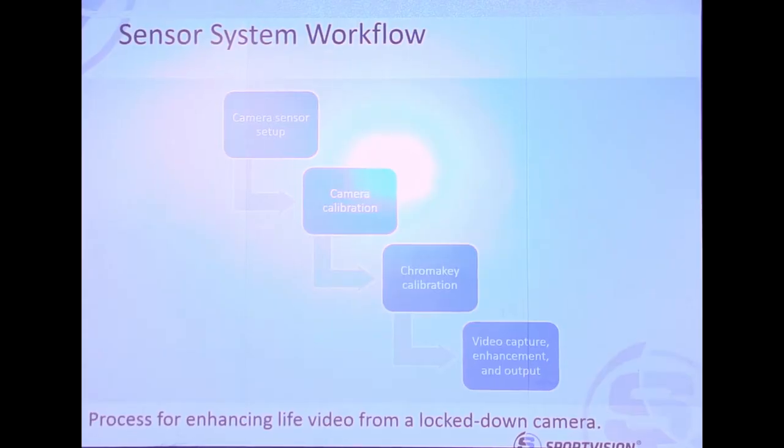They go through and match hash marks, match yard lines. The operator will click in the virtual model and then click on the real video to create correspondences. They'll also go through zoom ranges, making sure aspect ratios and everything all match through the zoom range the camera's capable of. They'll iterate on that for about 10 minutes at the beginning of the set day. Once that's working, whenever you move or zoom the camera, our virtual model will match the field perfectly.